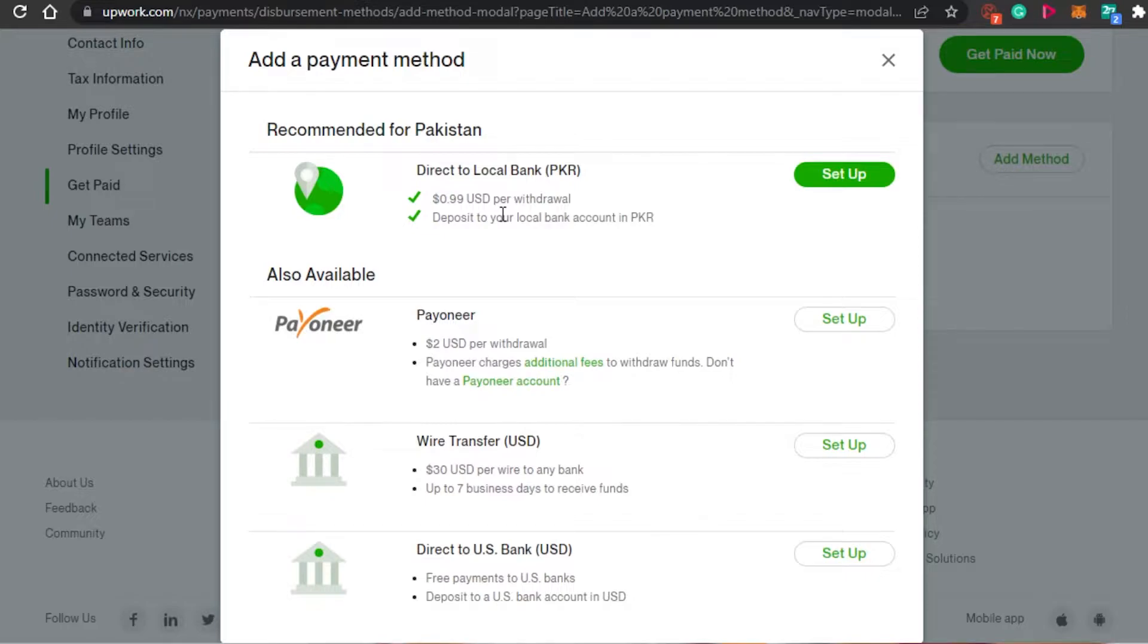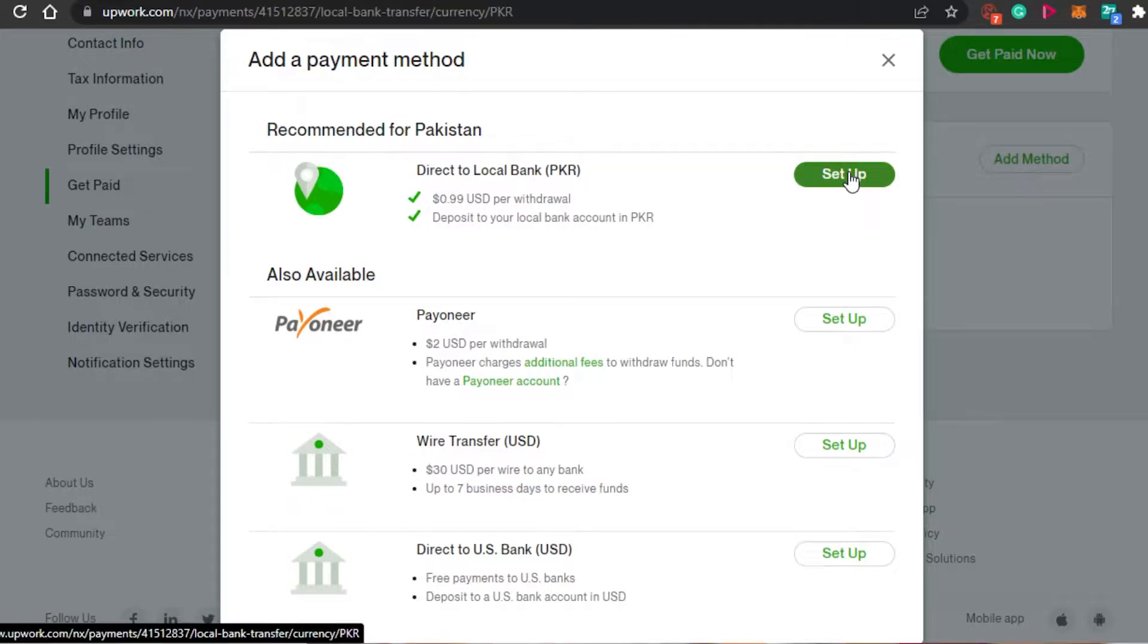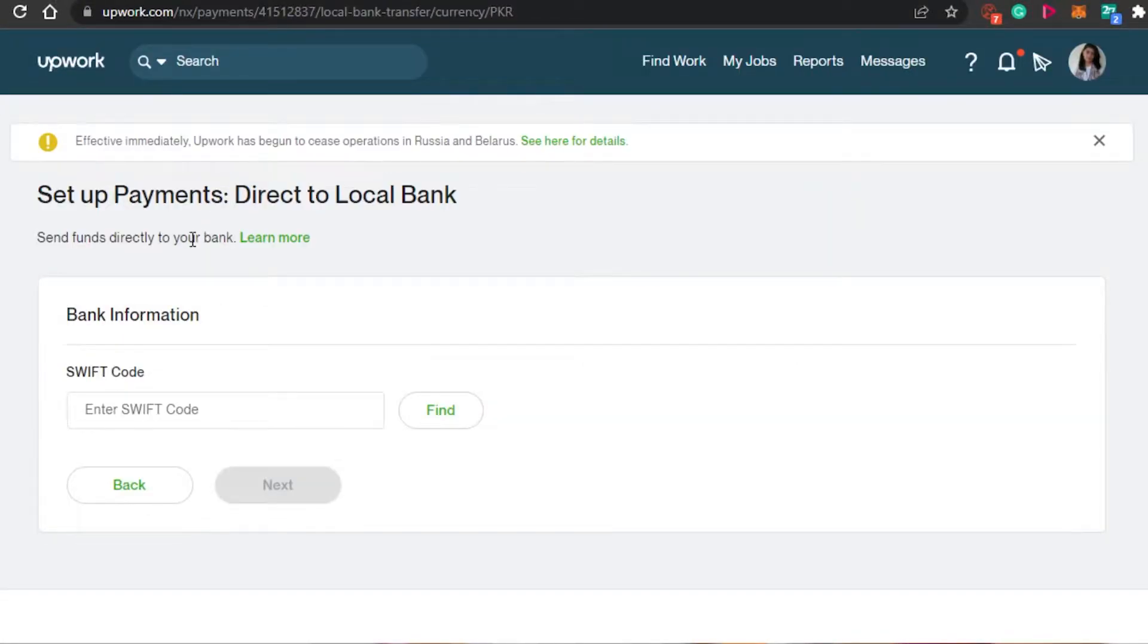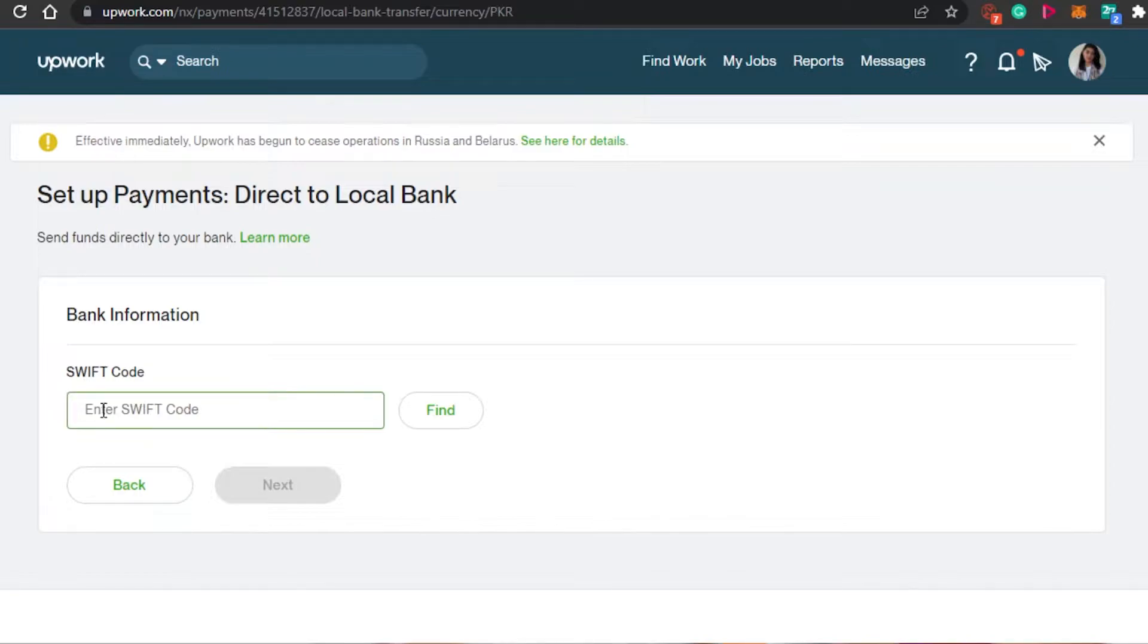So don't worry, whichever country you are from, you will get your local banks right here. Simply click on set up. And after that, you will be able to set a payment method directly to your local bank. So now I have to add my SWIFT code right here and then I will find it.